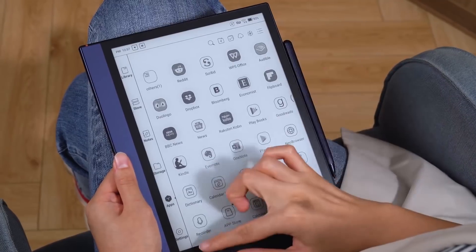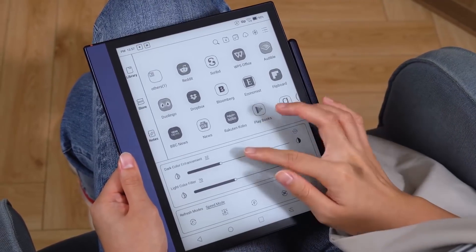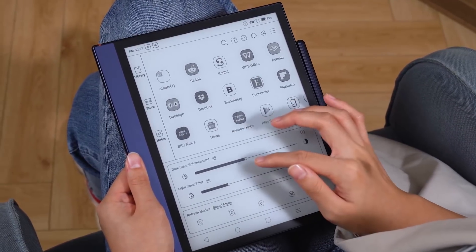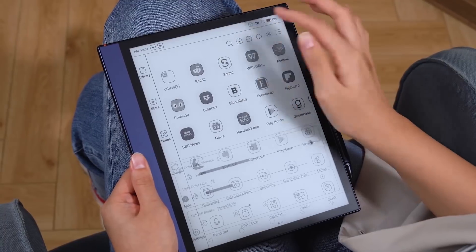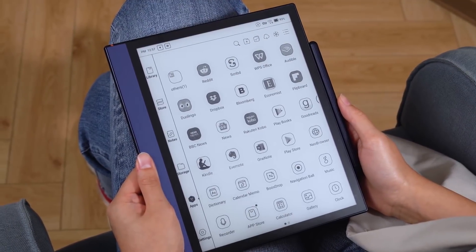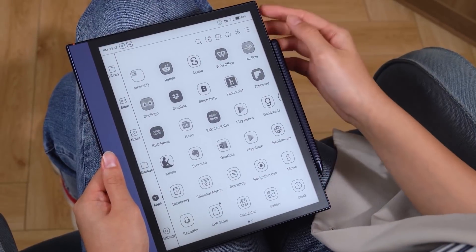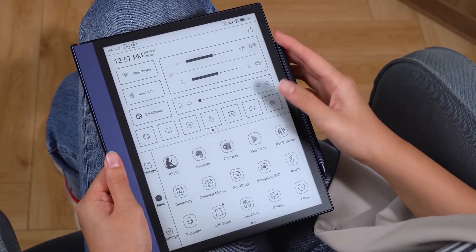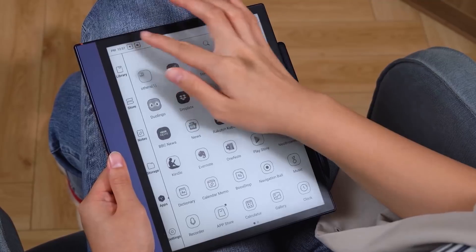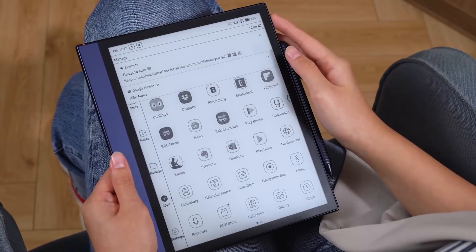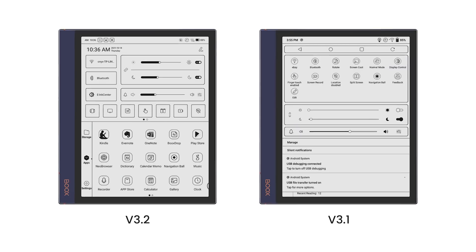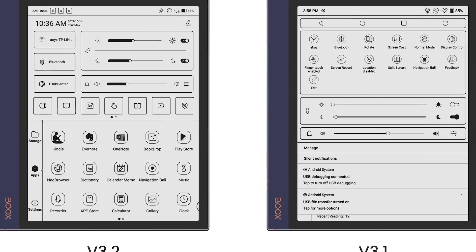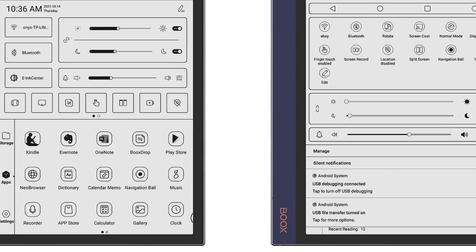When swiping from the bottom up, you can quickly call out the E-Ink Center to adjust global contrast and screen refresh modes. By separating the Notification Center and the Control Panel, you can now identify messages at a glance and adjust more settings all at once. The new interface also enlarges the buttons, helping you tap them effortlessly while saving space with a concise design.